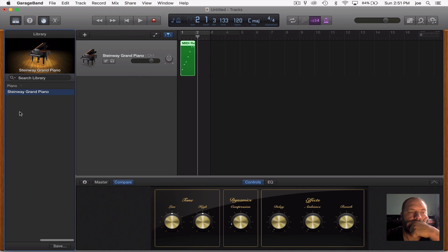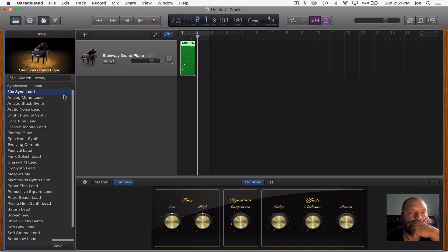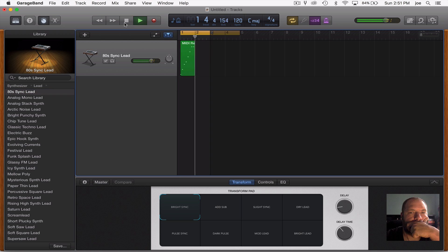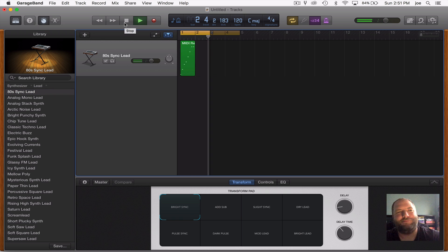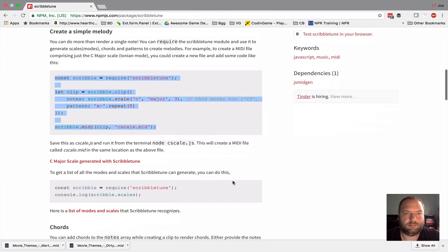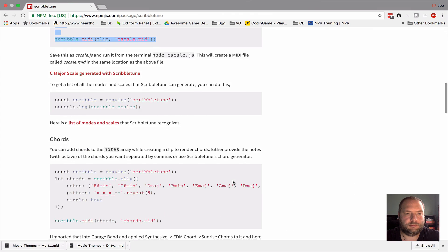But since this is a couch project, I spent a couple of minutes searching for libraries and settled on one called ScribbleTune. ScribbleTune provides an elegant API for declaratively generating MIDI.